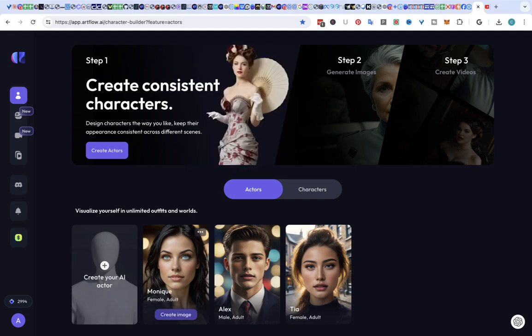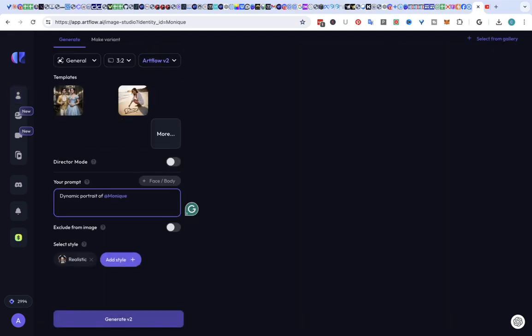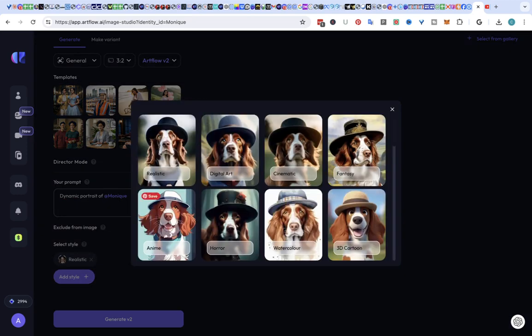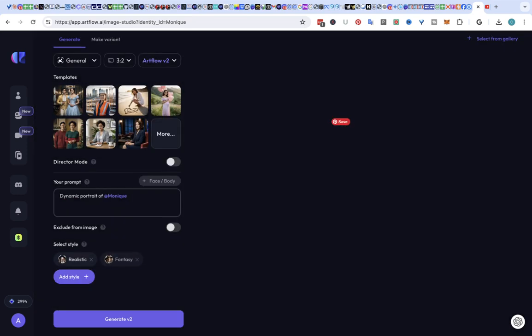So we're going to create an image and go in here and you can, it says dynamic portrait of Monique and you can use any style you want. So I'm going to add in some fantasy and I'm going to say dynamic portrait of Monique in a red 1920s flapper dress.